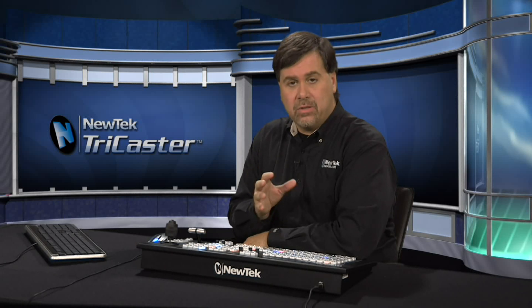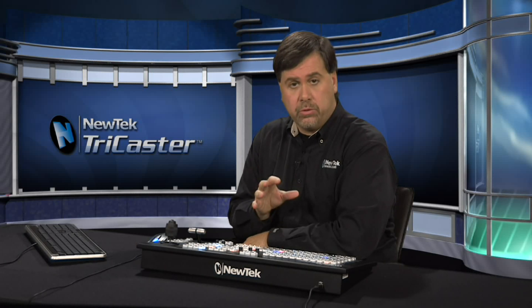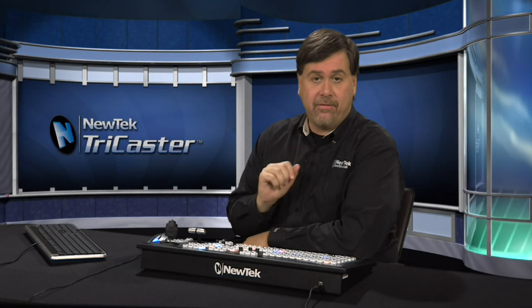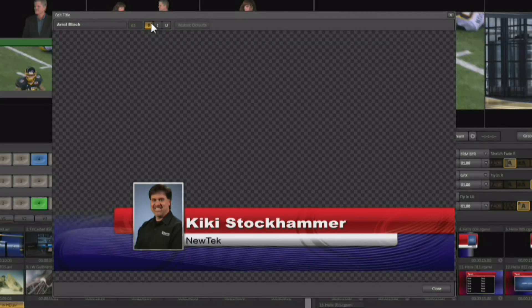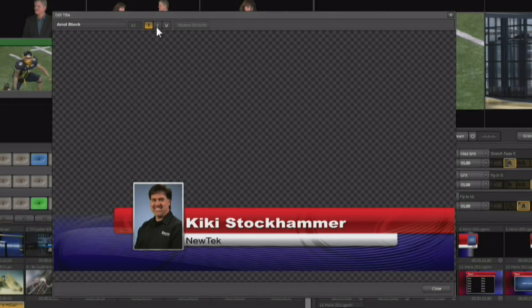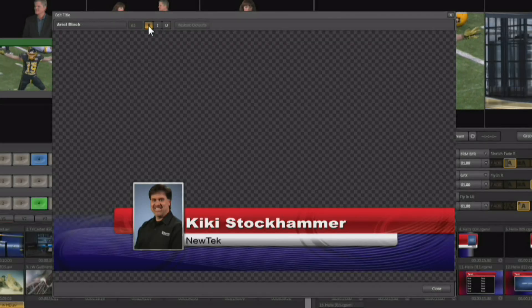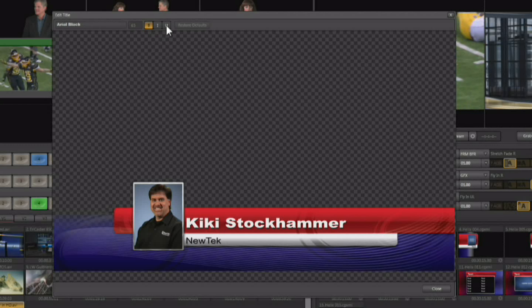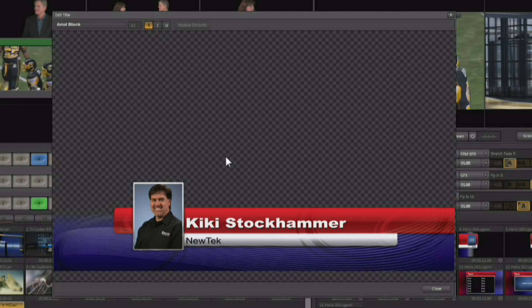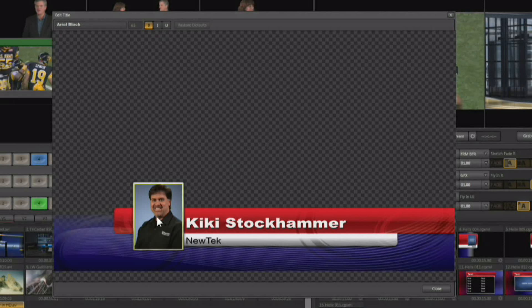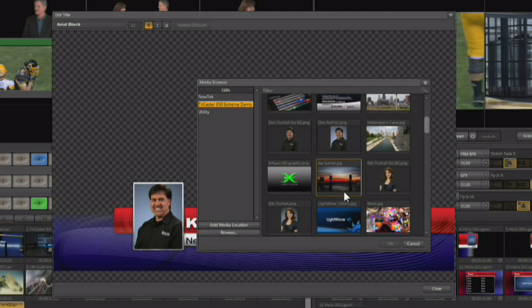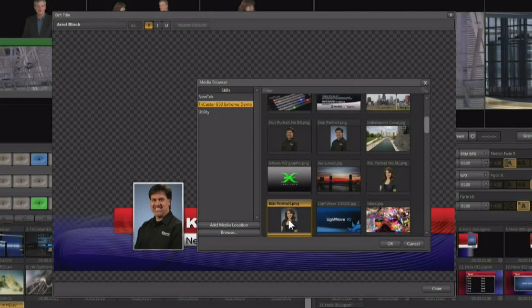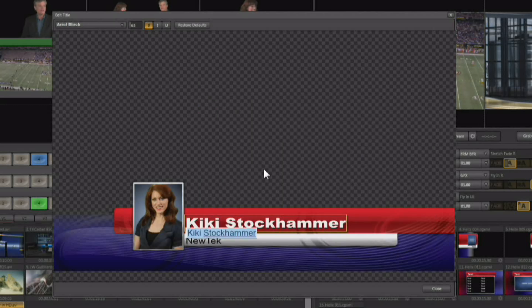load that into the fonts inside of Windows and then they will show up in that font list. You also have the ability to stylize the text — you can bold, underline, or italic the text. And if there's a picture inside, you can click on the picture and quickly and easily change that image out.